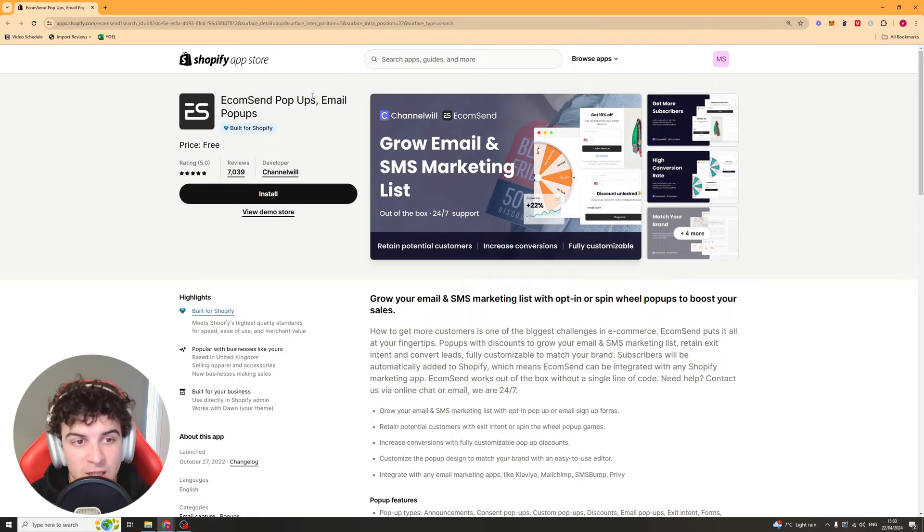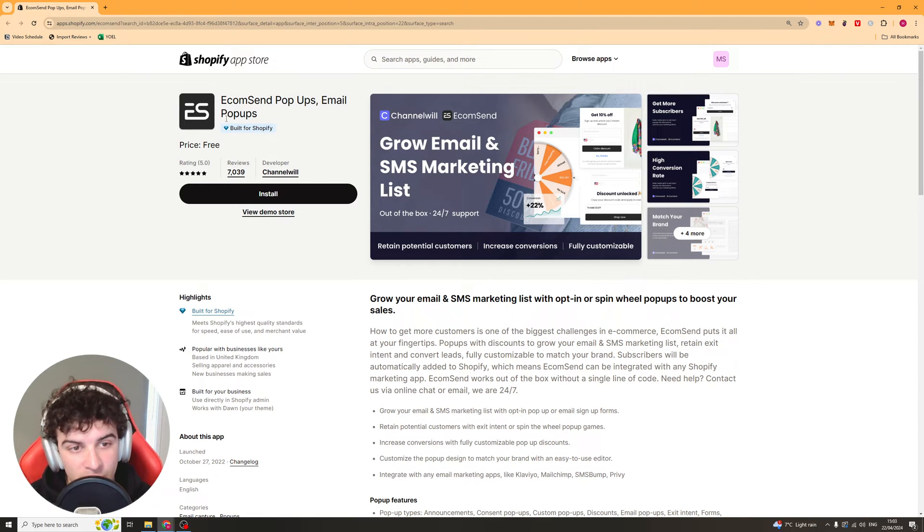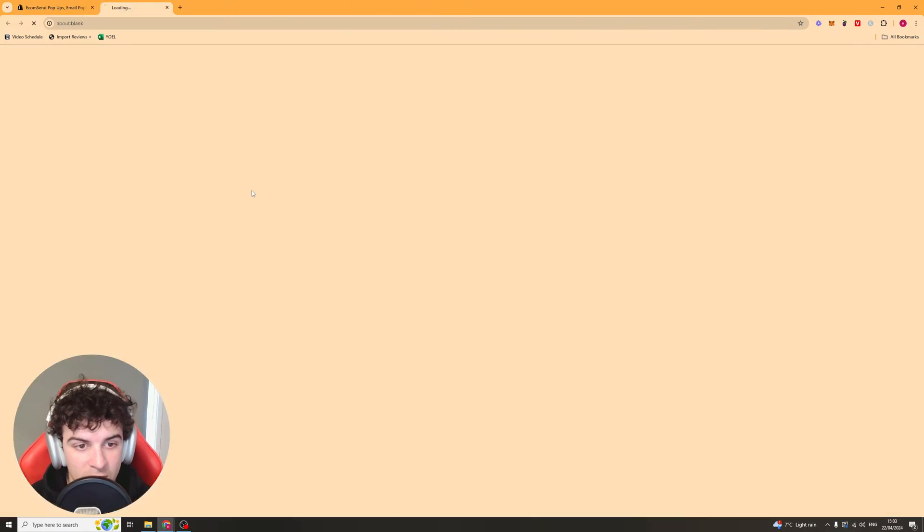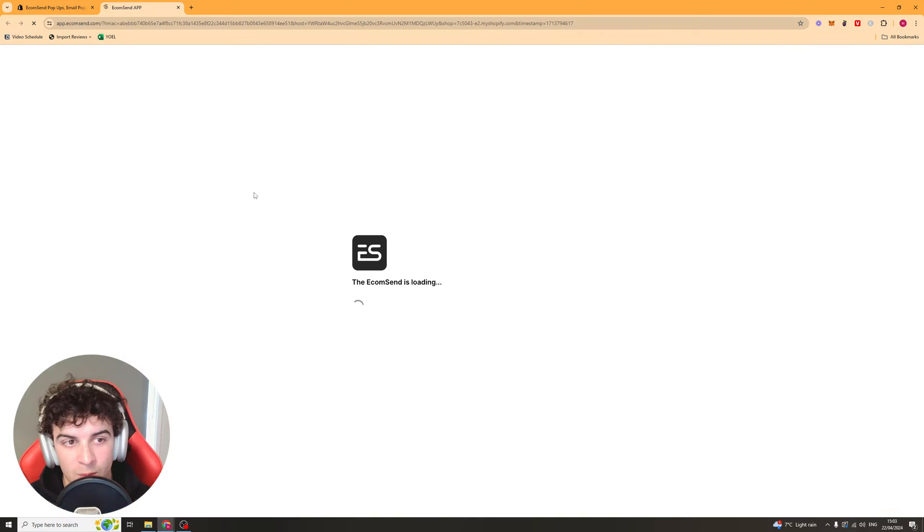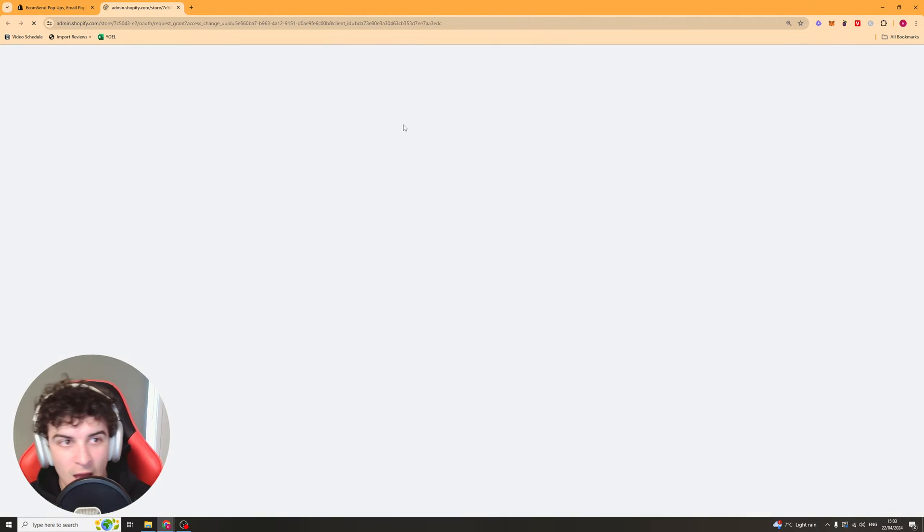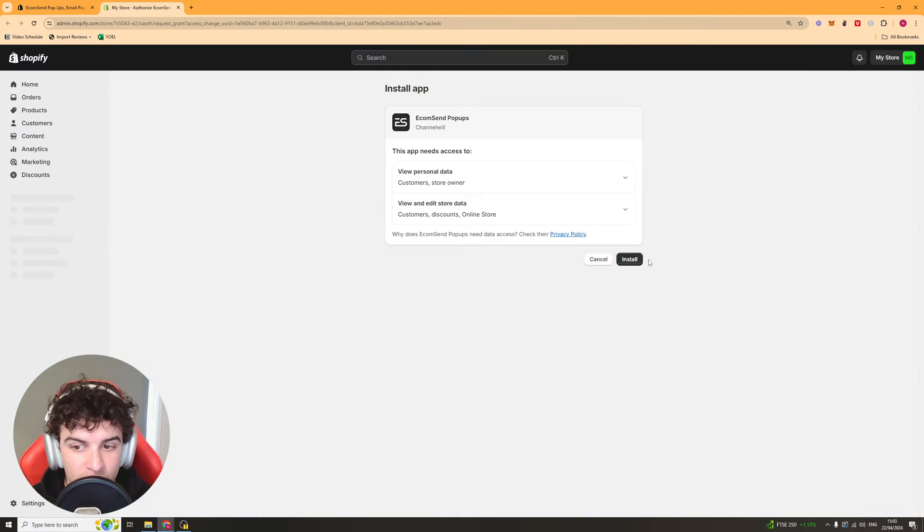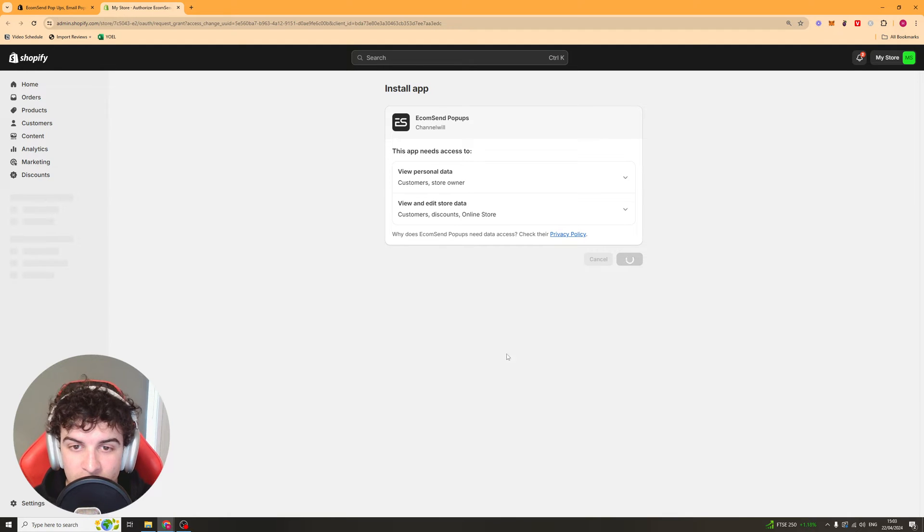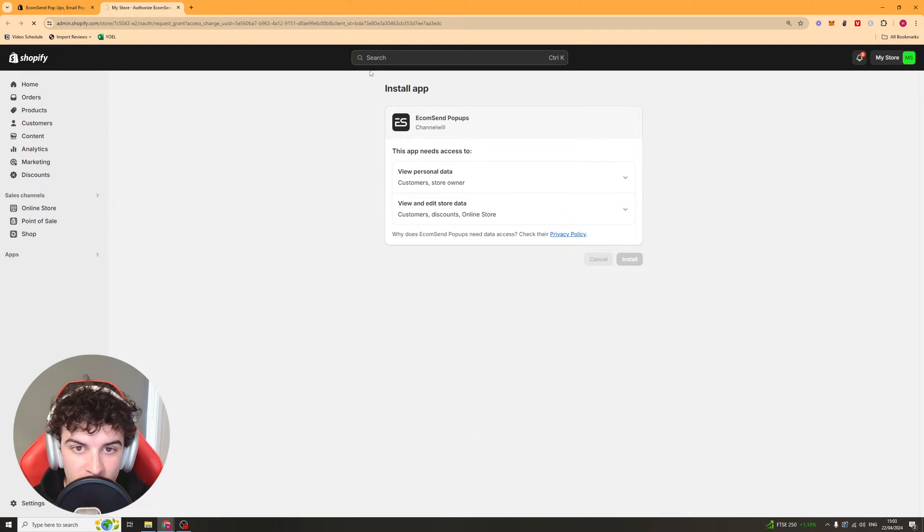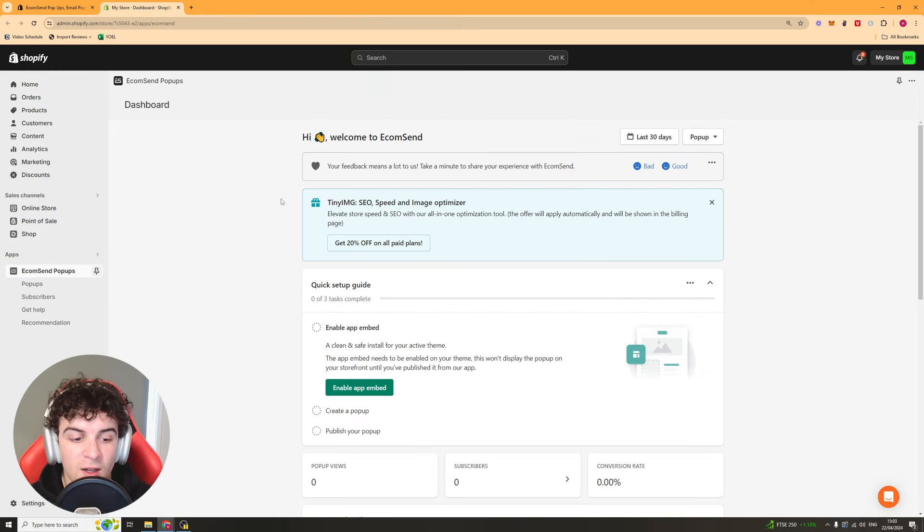Once you click that it should take you to this page here and from here you can click on the install button and that should open up on your Shopify store. You should be able to click install here and then it should properly install onto your store once and for all.